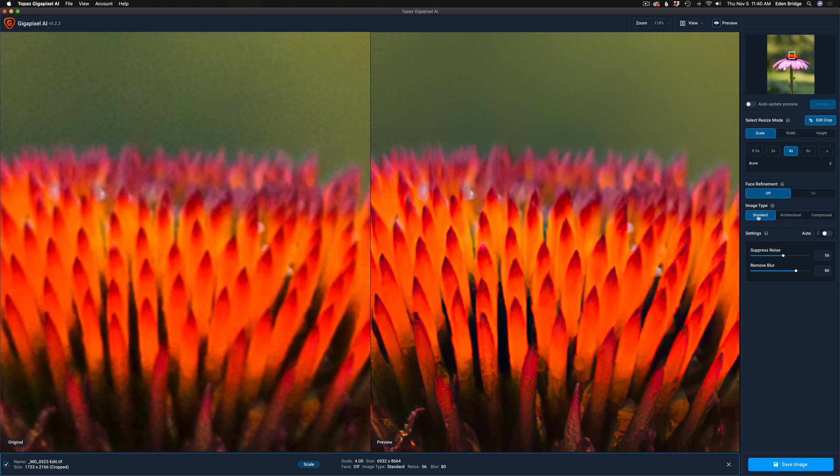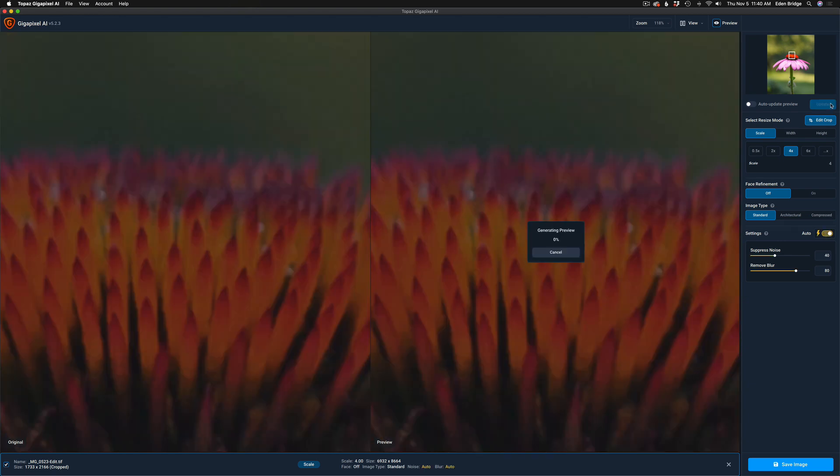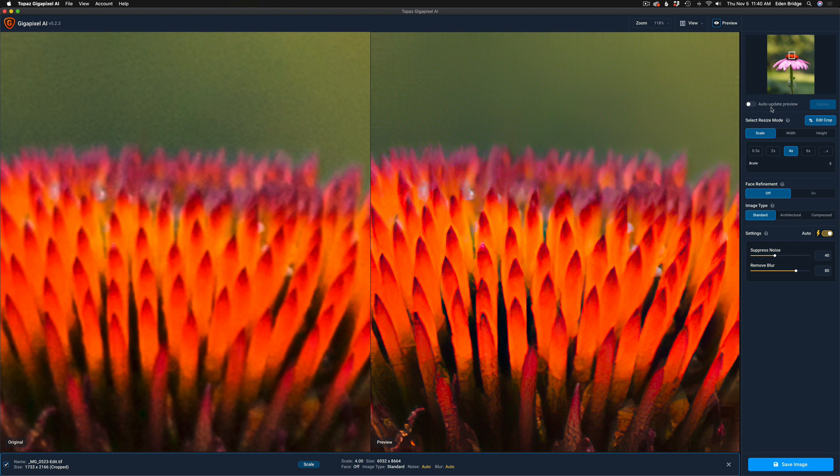The settings: I generally try Auto first and see what kind of result I get. I'm going to go ahead and click my Update here. Now you can check on 'Auto Update Preview' if you want to. Sometimes I do that, but usually I'll just click Update as I go.